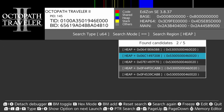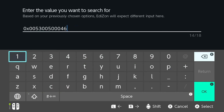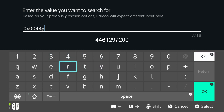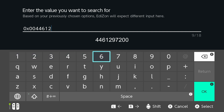Go back and clear the previous search. Now search for the address you wrote down: 4 4 6 1 2 9 7 2 0 0.